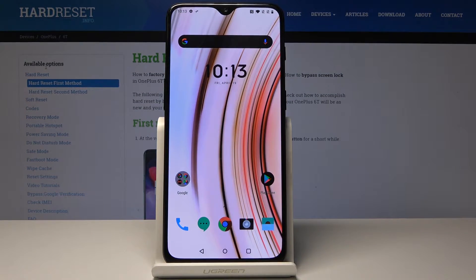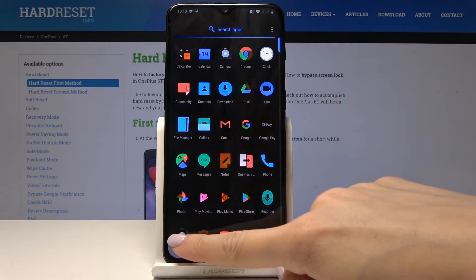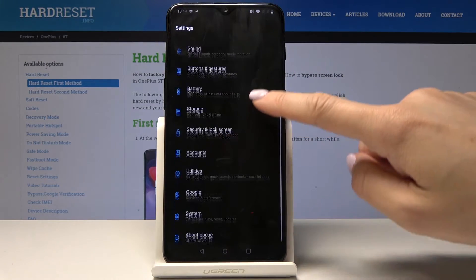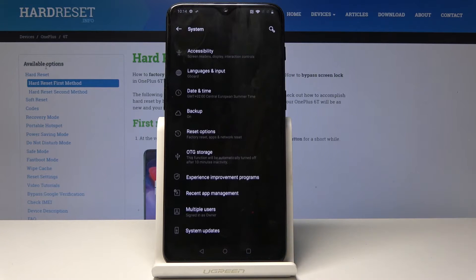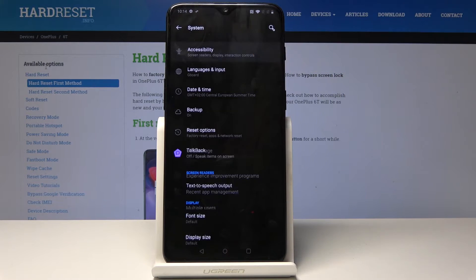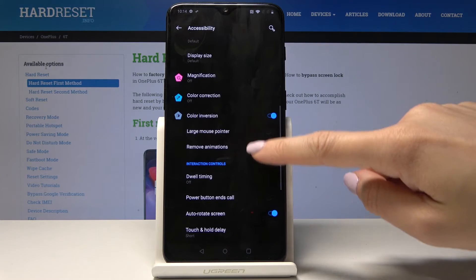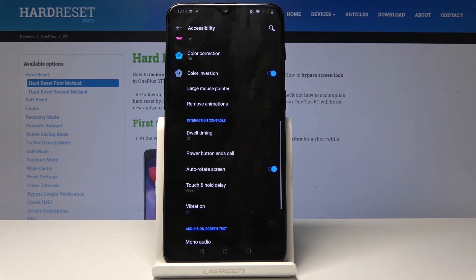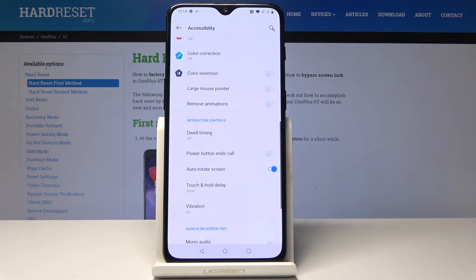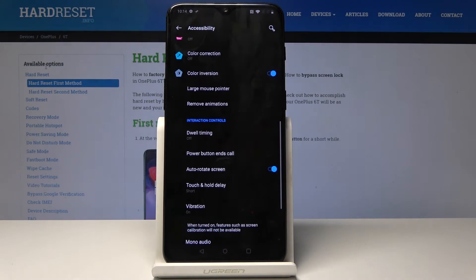We've also got a second method, so we have to open the settings first. Now scroll down and pick System, then go to Accessibility, which is the first option. Scroll down to the very bottom of the list and here you will notice Color Inversion — you can also deactivate and activate it here.